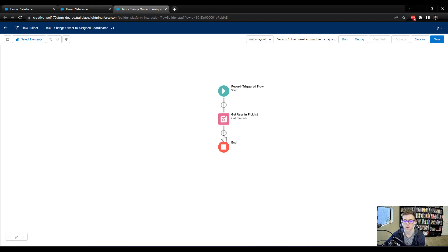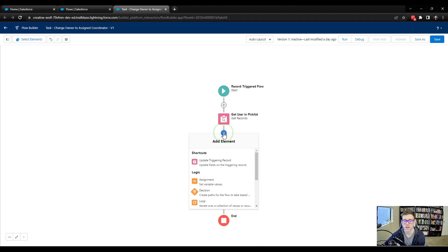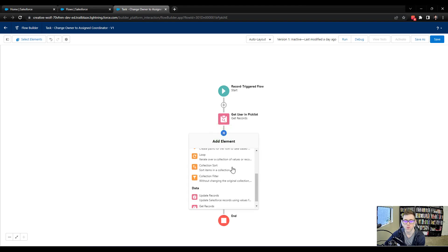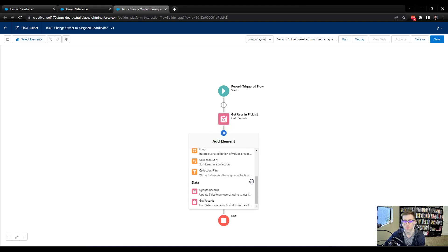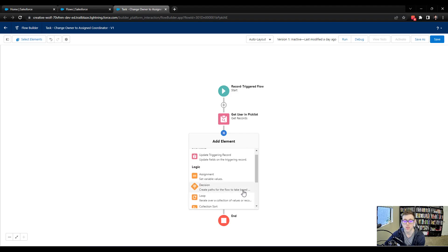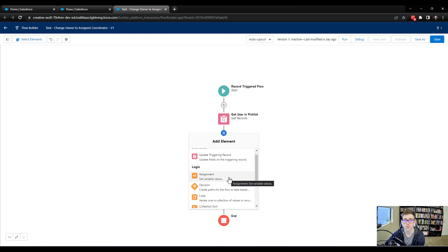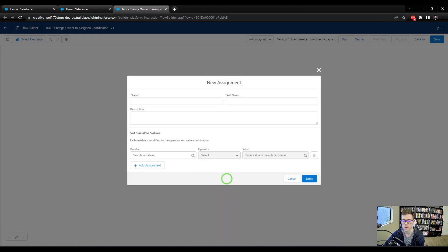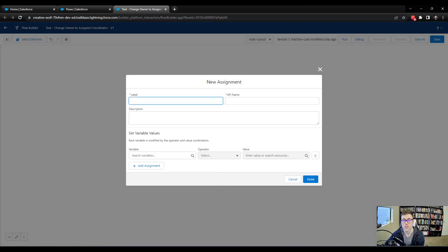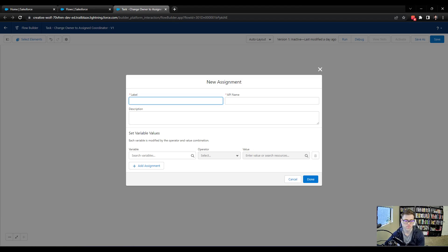And so the way to do that is by adding an element. And there's actually two approaches here. One, you could add the update records data element down here at the bottom. The second way is to use an assignment operator. And I want to make it really clear that this assignment operator only works if you're optimizing the flow for fast field updates. And we are doing that here. So the assignment operator will work.